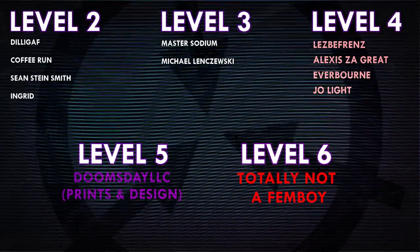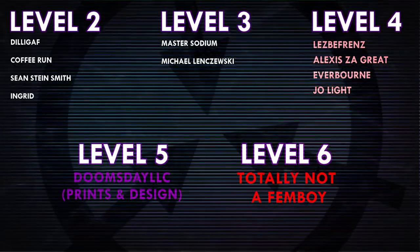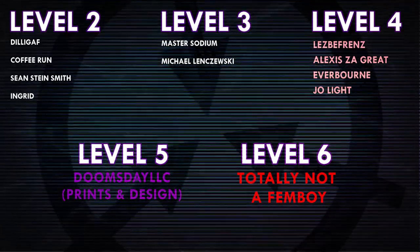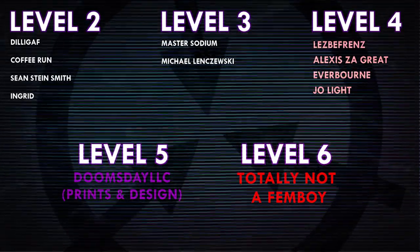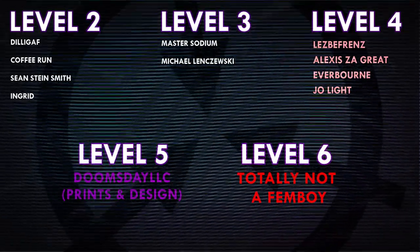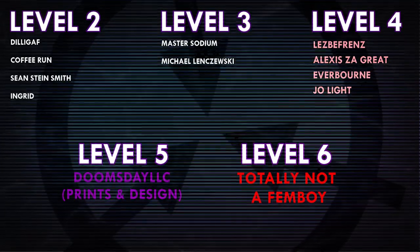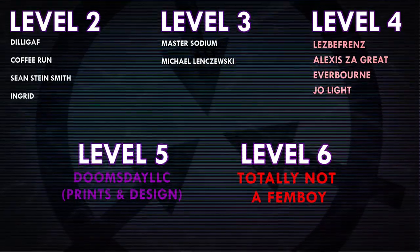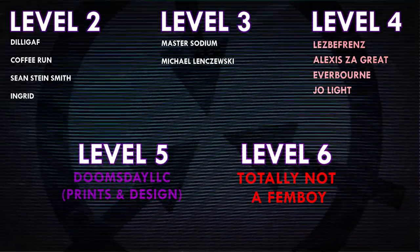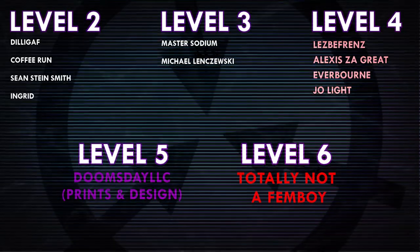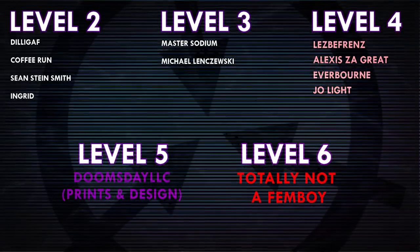And a huge shoutout to Level 5 Patron Doomsday LLC, Prince and Design, and Level 6 Patron Totally Not a Femboy. If you would like to see your name at the end of my videos, see my videos early, and get some other cool perks, head on over to patreon.com slash drmaxwell, link in the description. Thanks so much.